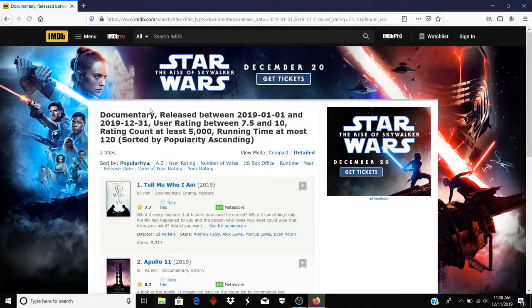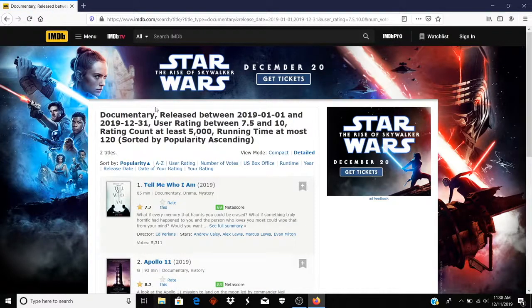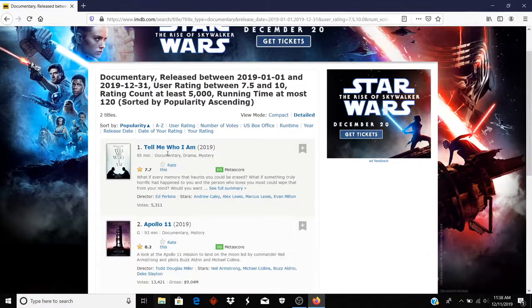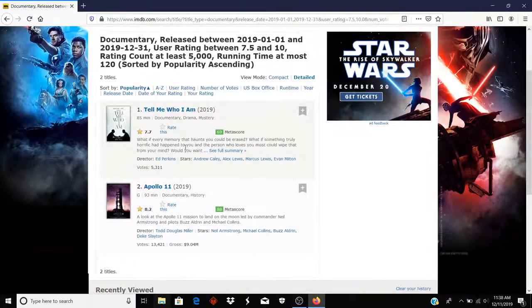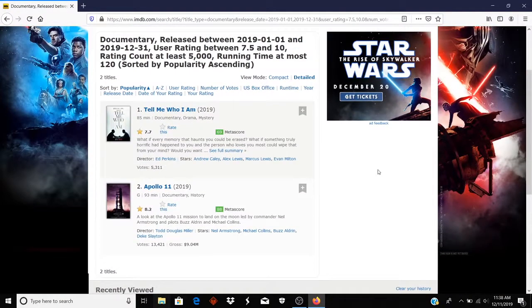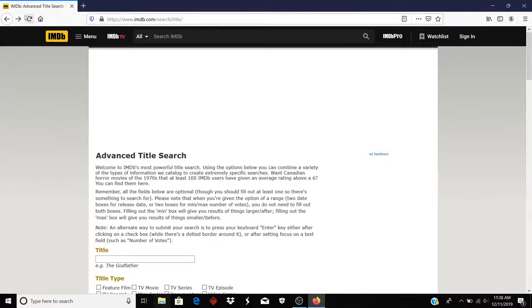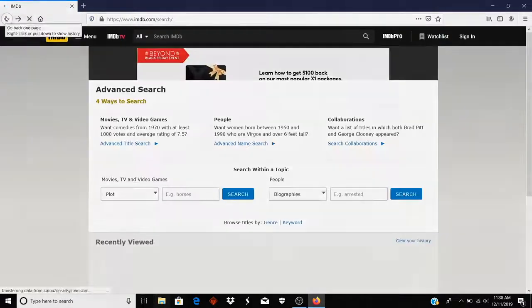Looks like there were two that were seen by at least 5,000, rated by at least 5,000 people and were 7.5 or better. And that's just by www.imdb.com slash search.